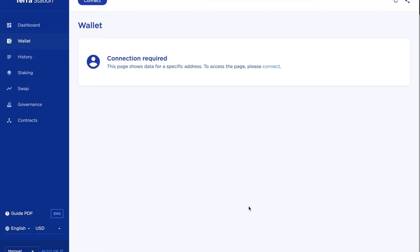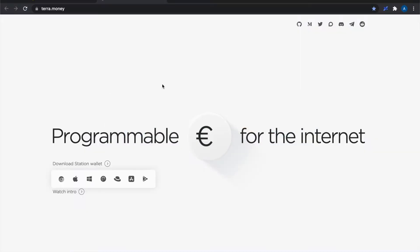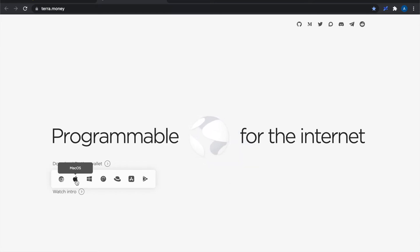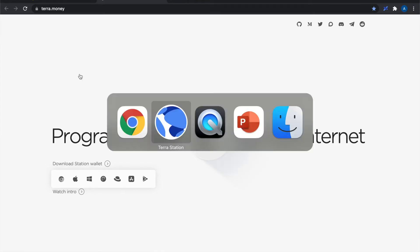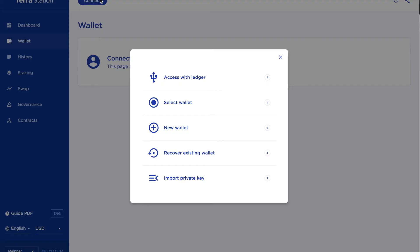I'm now over in the Terra Station desktop application which I downloaded from the Terra.money website. I'm on Mac so I just downloaded this version. It installs just like standard Mac applications and this is what I'm presented with. So what I now need to do is also get this wallet logged in to the same one I just created using the Chrome extension.